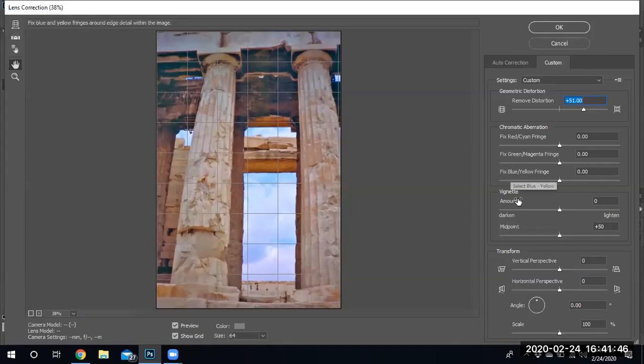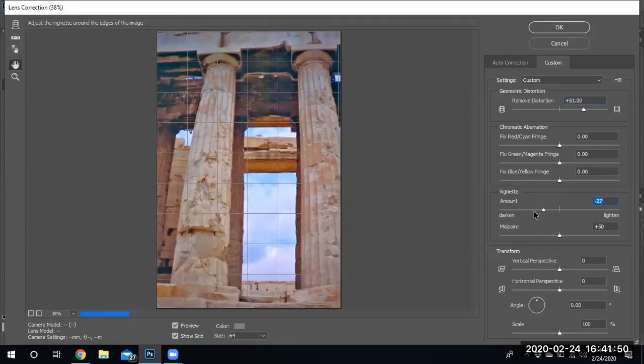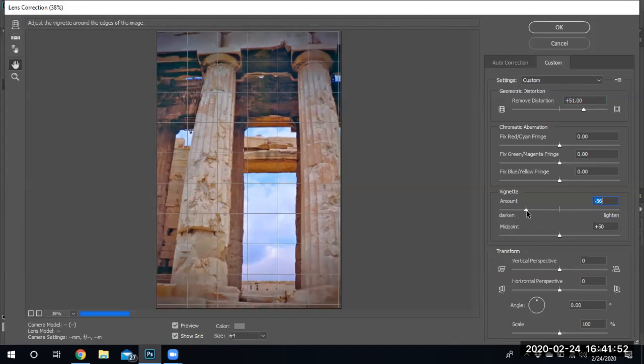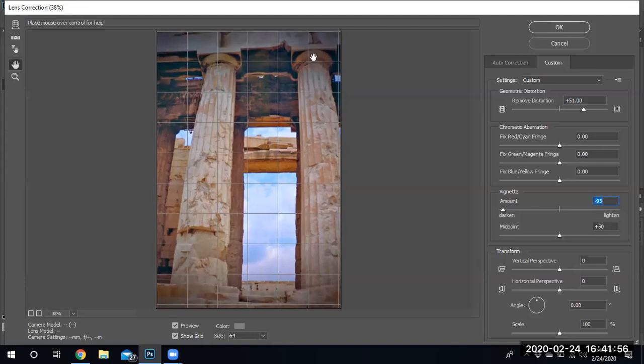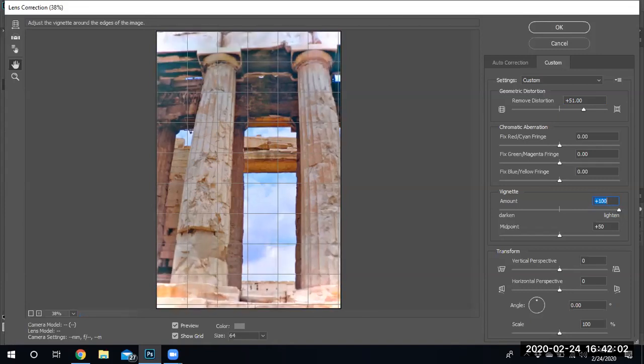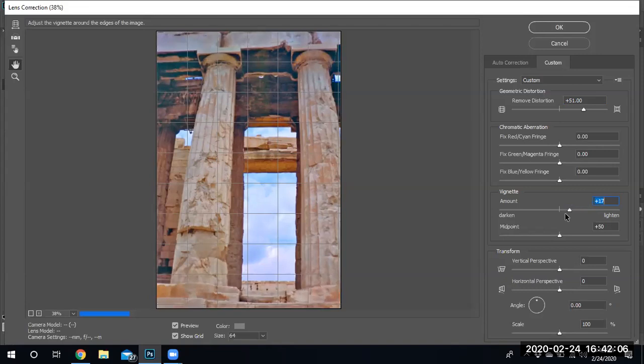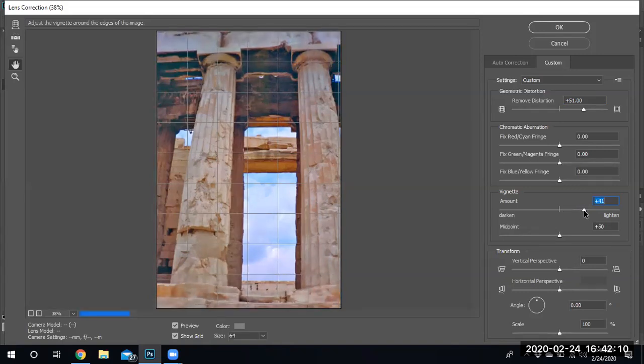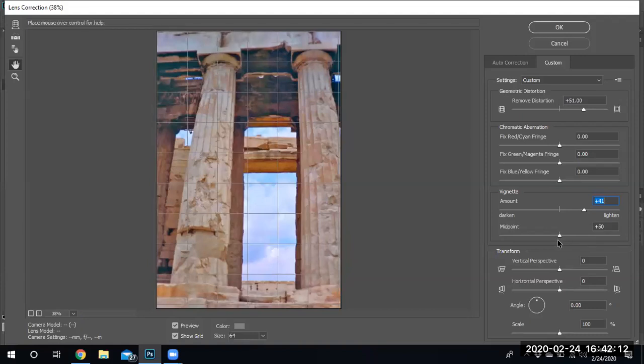Now this creates the vignette effect. See how dark it is on top and bottom? See how it's darkening? That's the vignette effect. I'm gonna go ahead and go the other way so you can see it when I lighten it up. See how light it is on top and the bottom? So I'm gonna put it... there we go, I like it right there.